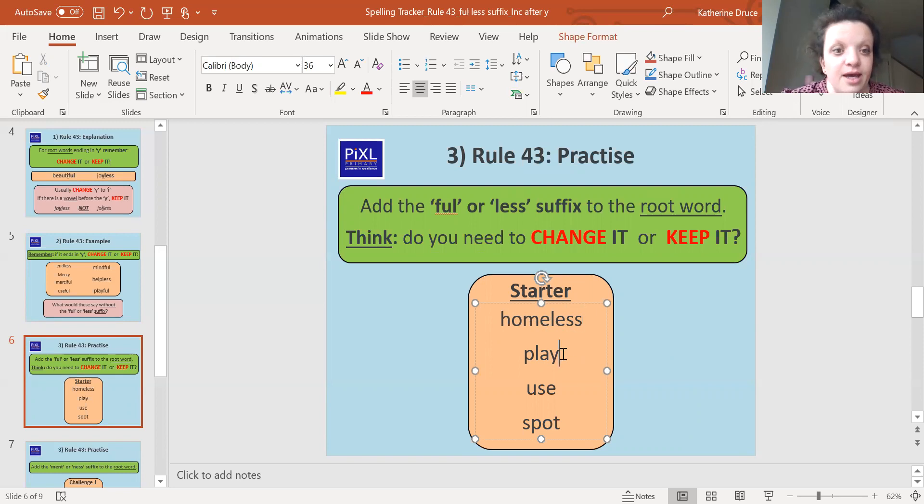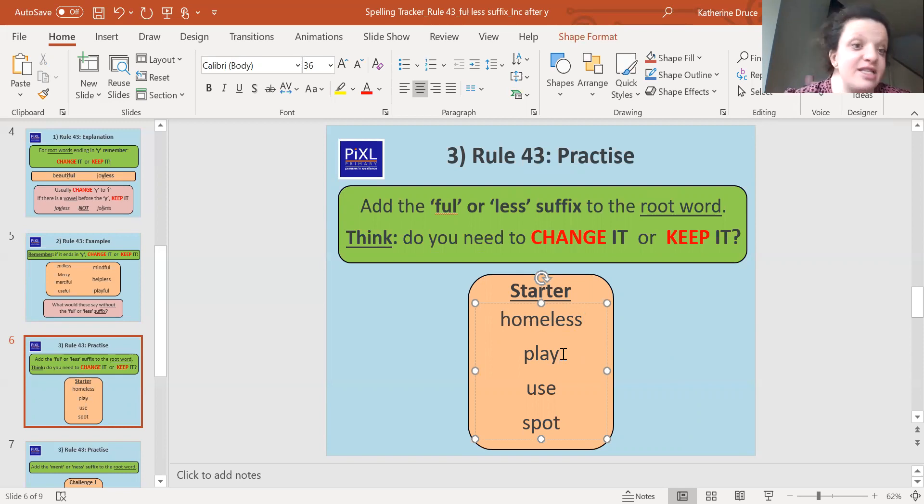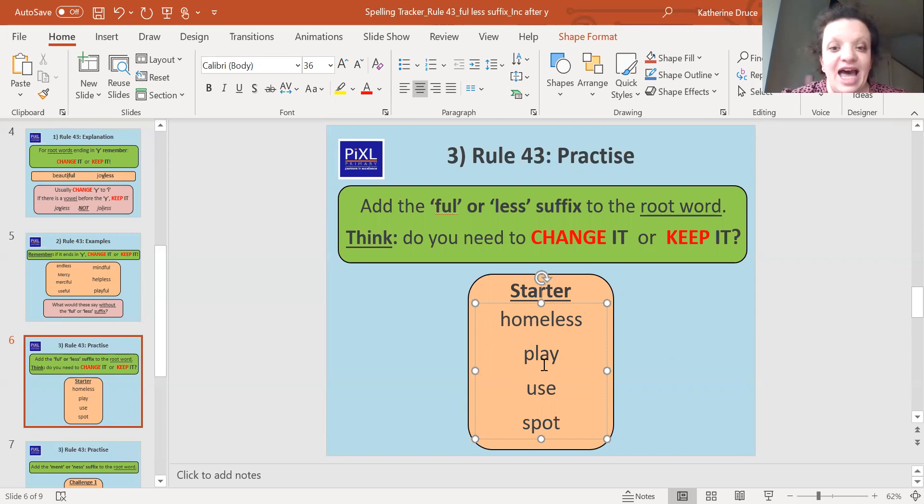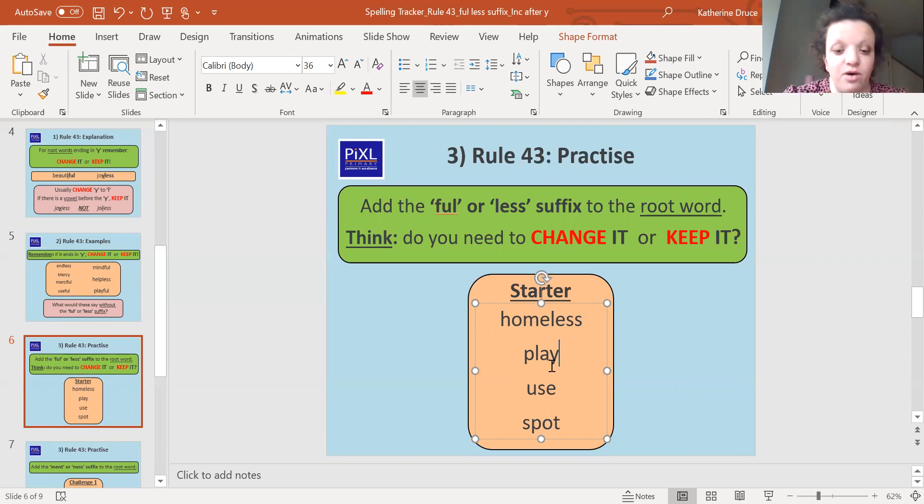Playful or playless. Playless isn't really a word. We might say you need to play less, but we wouldn't put playless together as a word. So playful. The puppy was playful. And because my y is after a vowel and they're part of a digraph, we keep it. And we put playful.